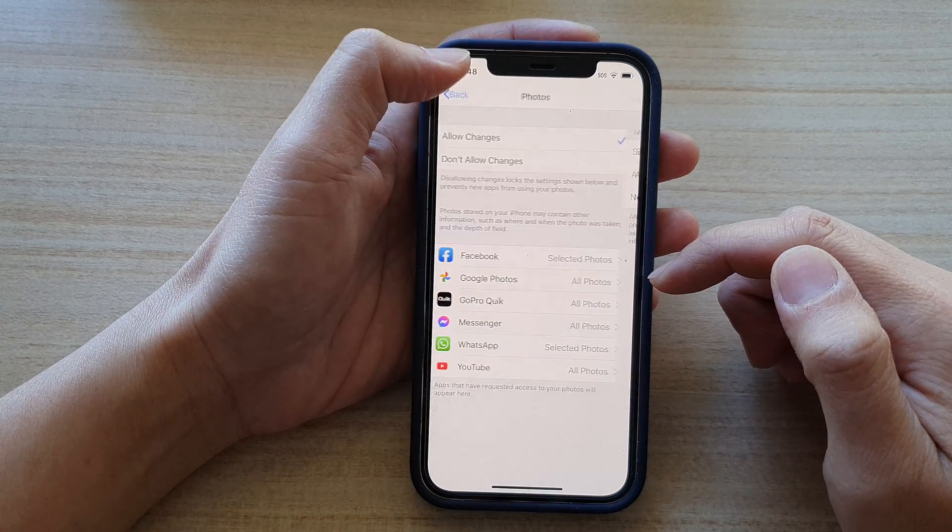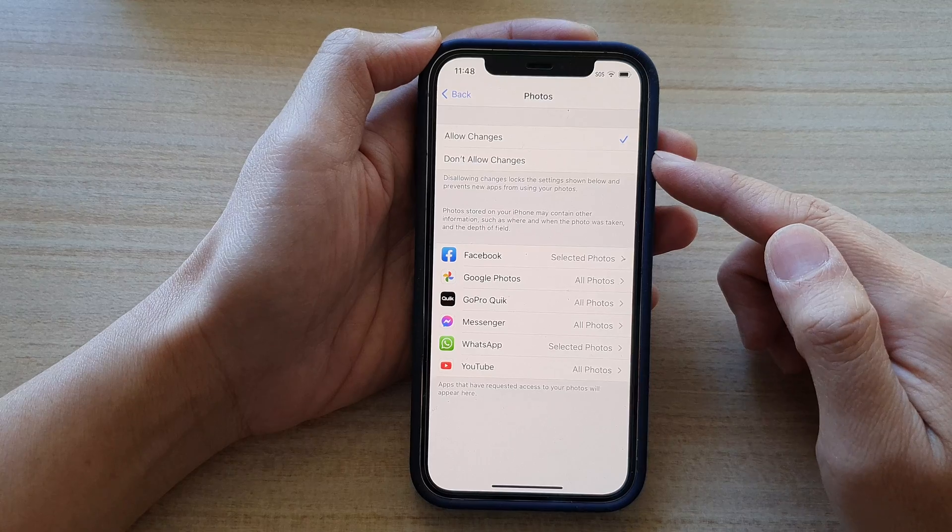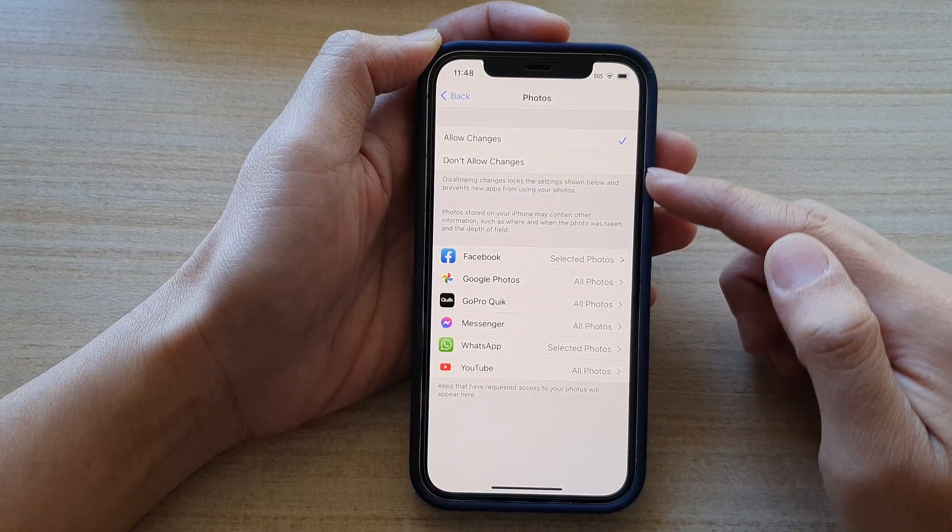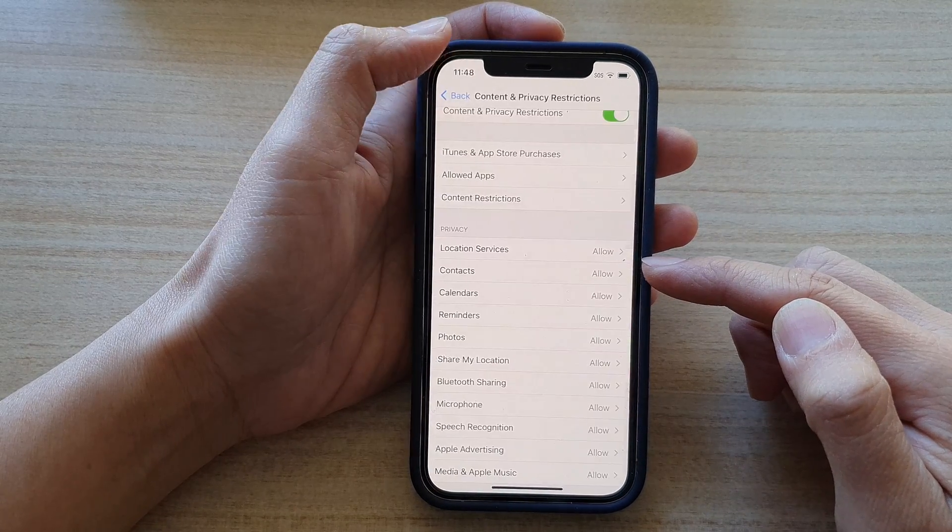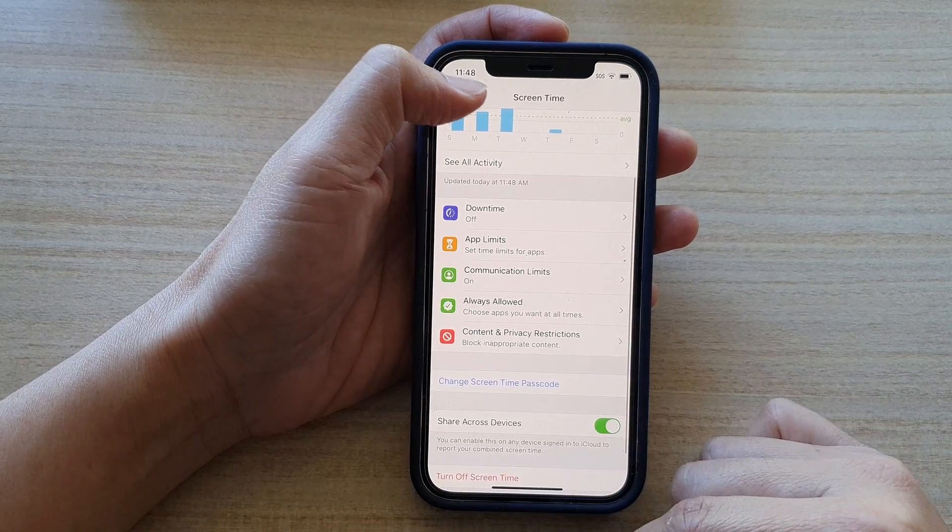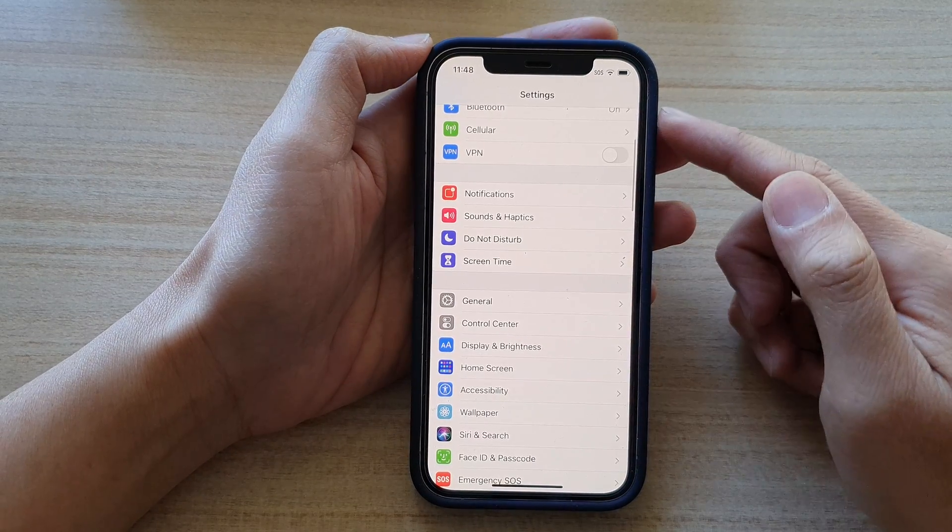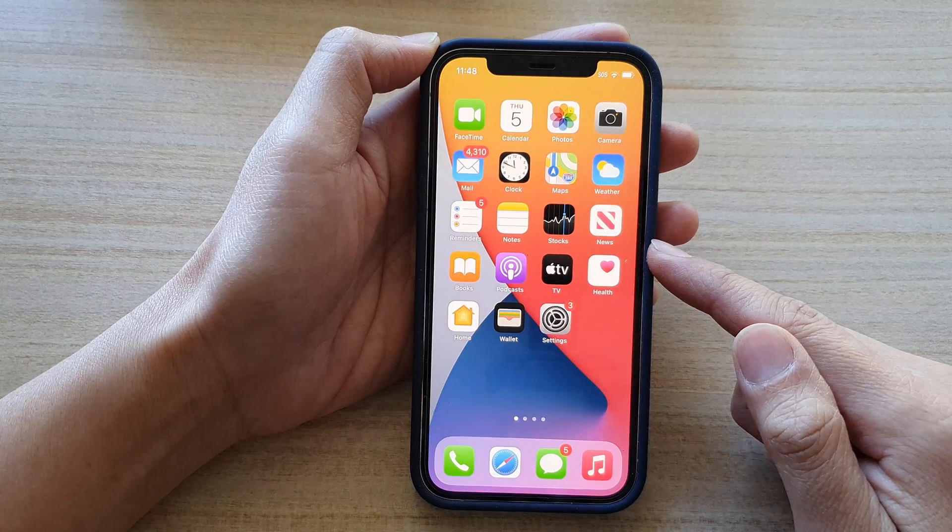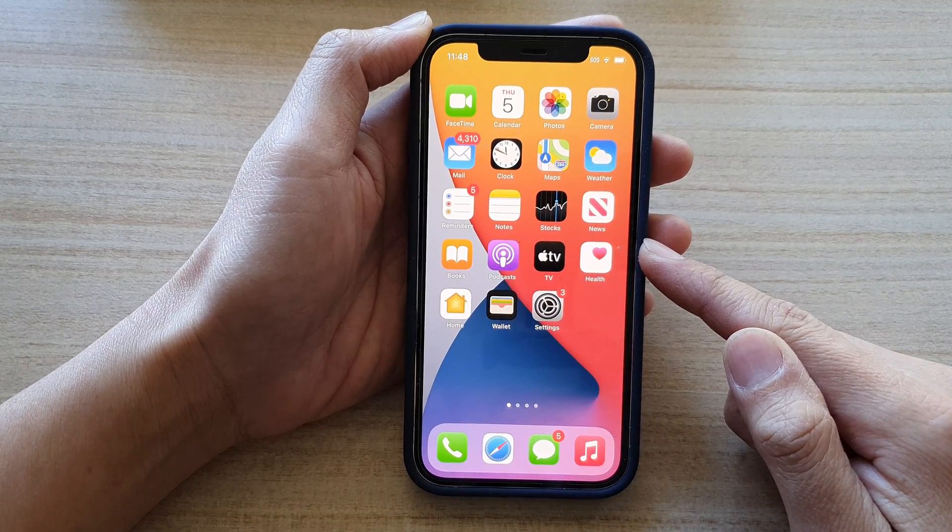That's how you can apply the allow changes or don't allow changes to apps. Finally, you can tap on the back key to go back to your settings menu or swipe up to go back to your home screen.